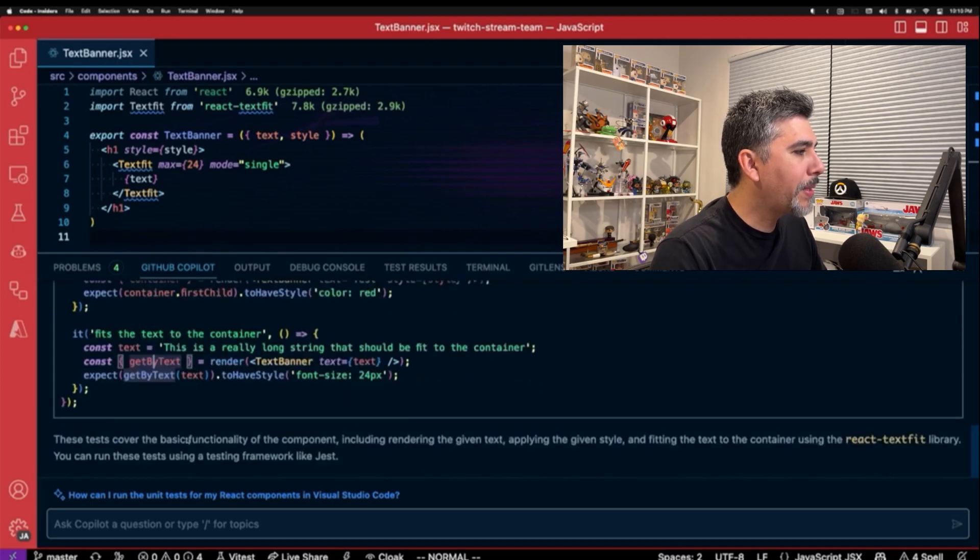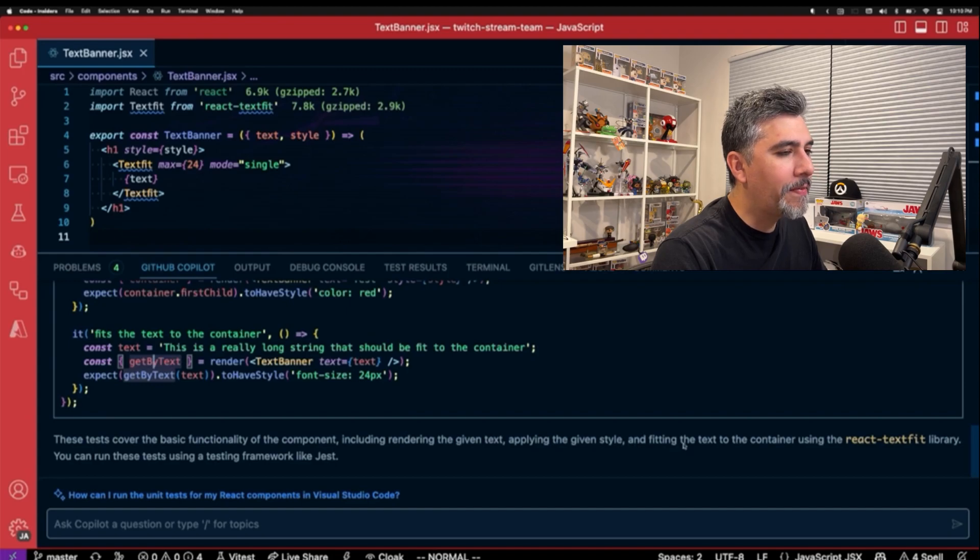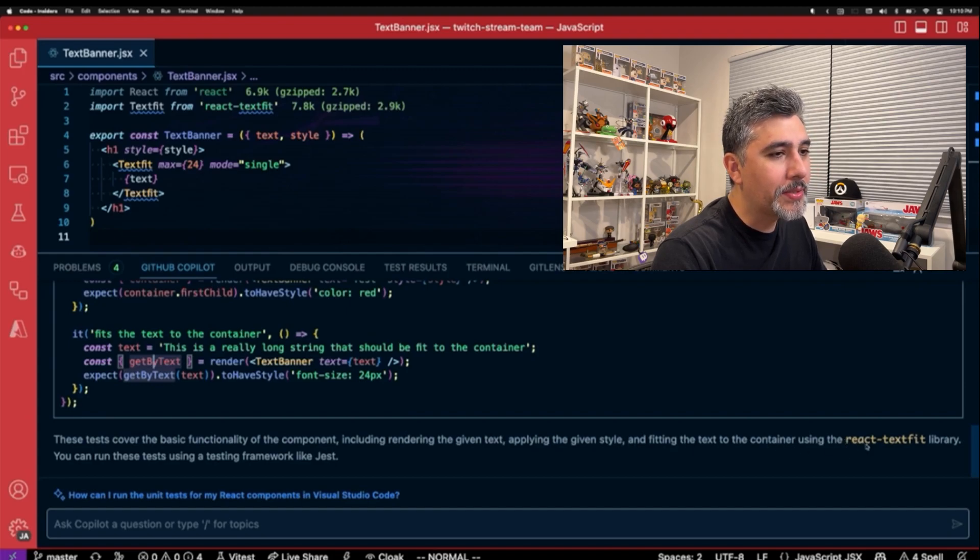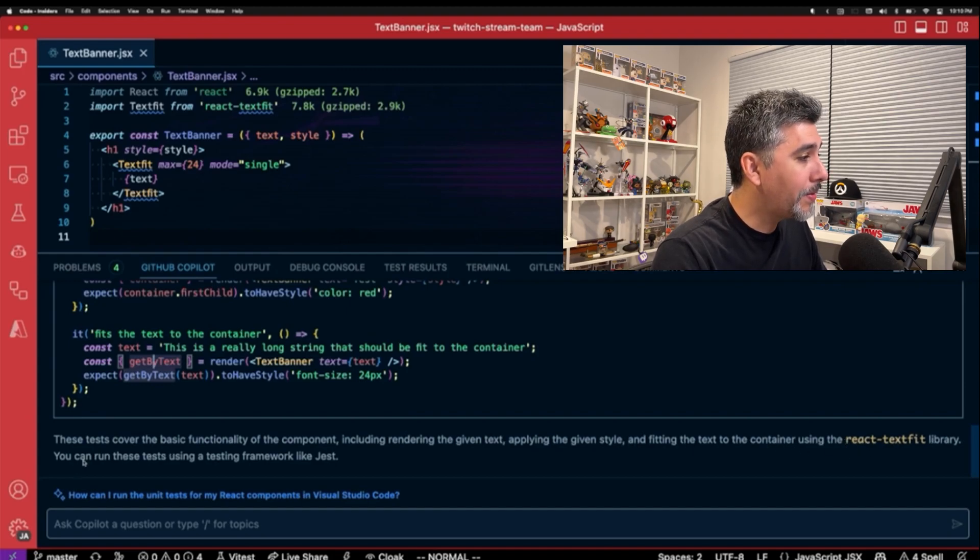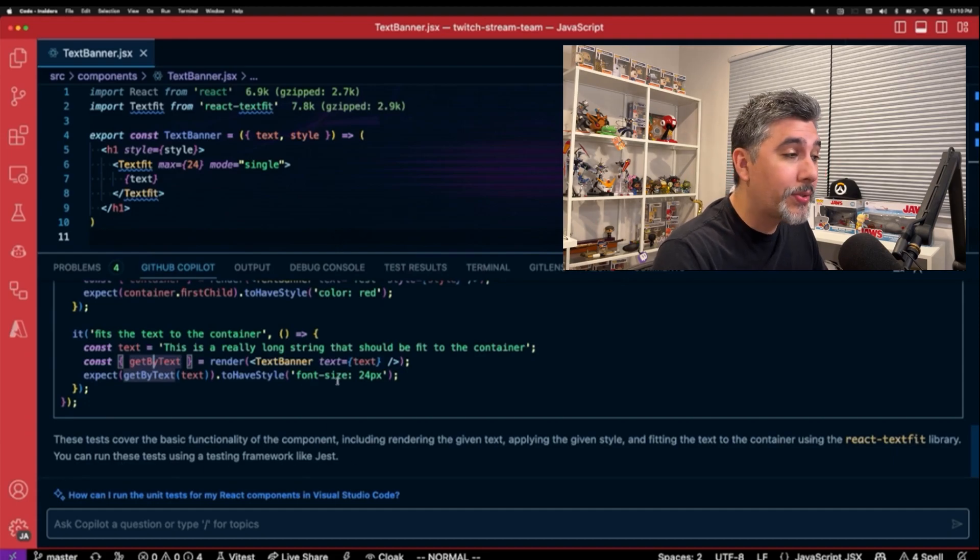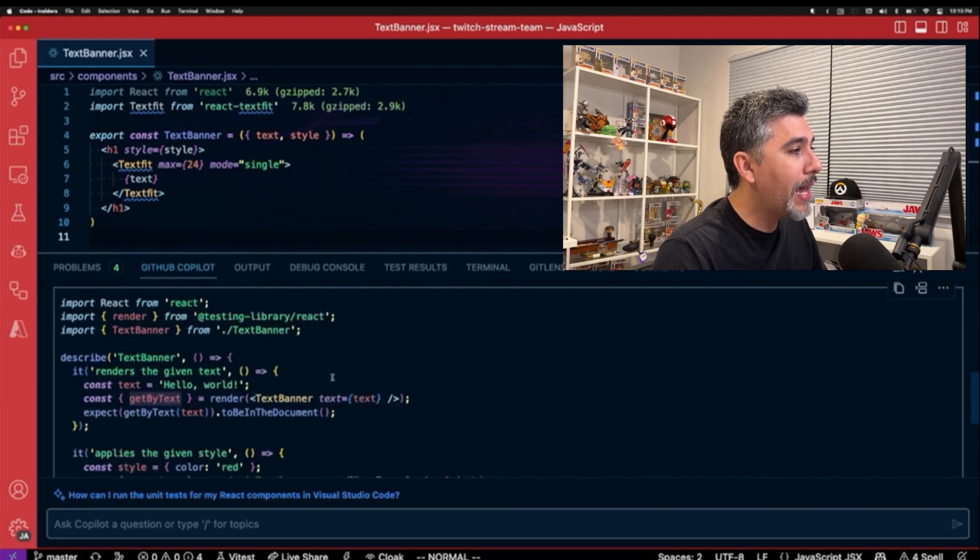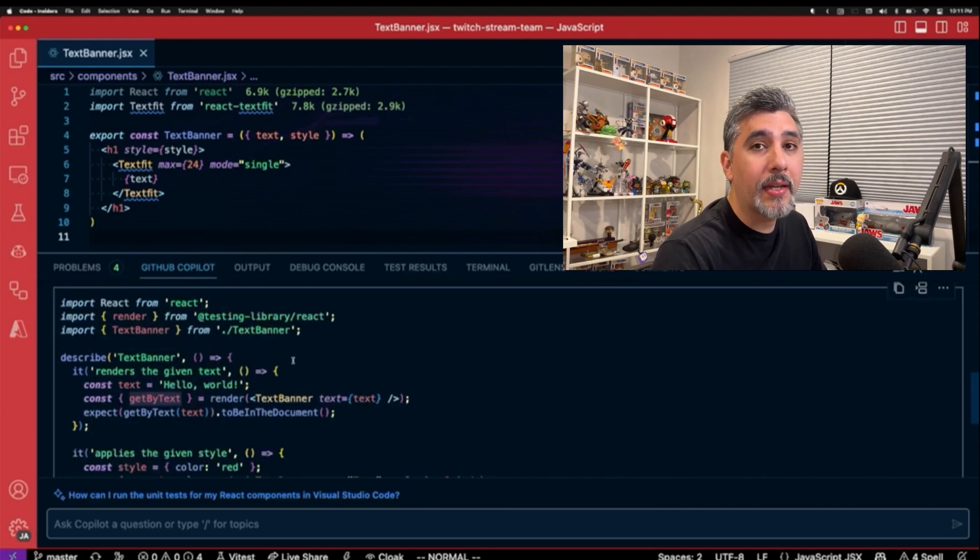So now it's actually going through and trying testing the styles to make sure the styles are good. And it fits the text in the container. These tests cover the basic functionality of the component. Because we're using React Testing Library, you can run these tests using the testing framework like Jest. So that's really cool and really interesting.